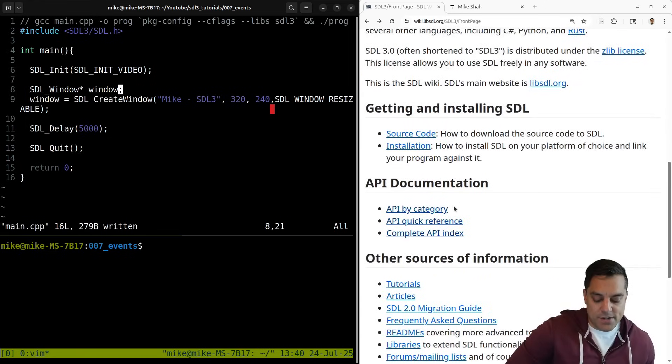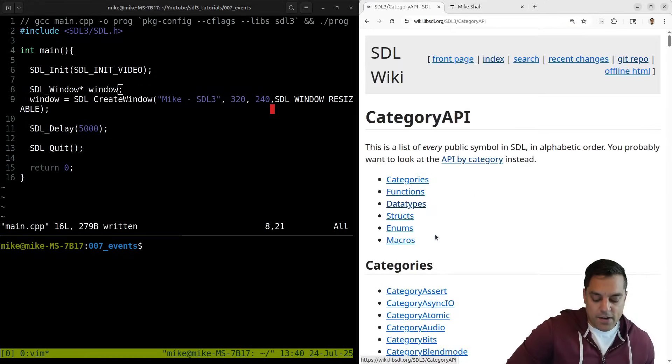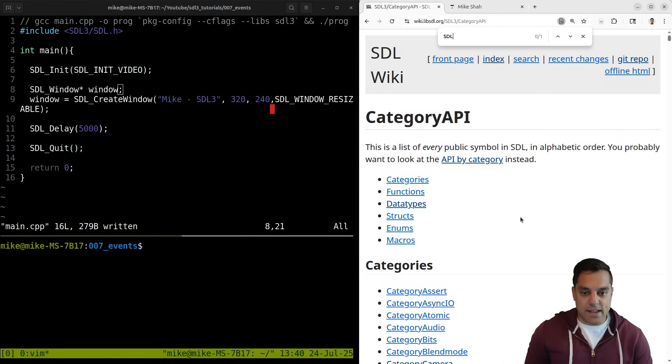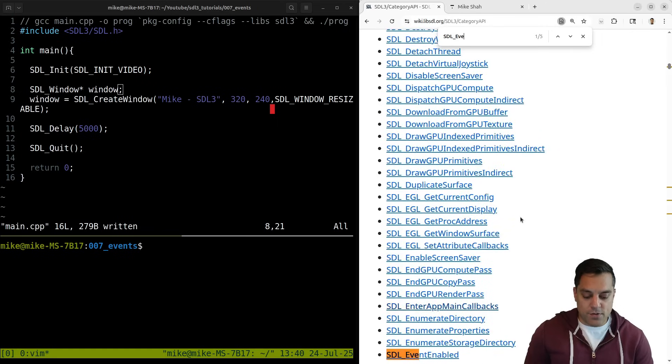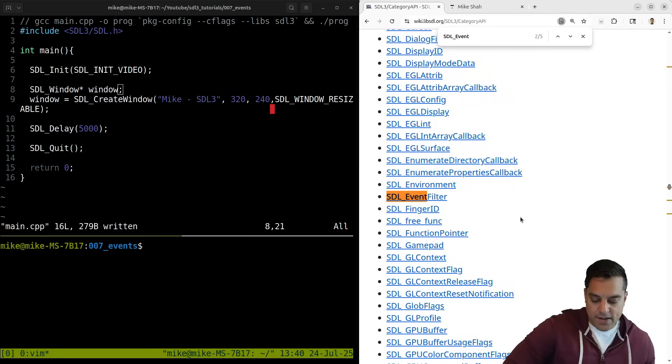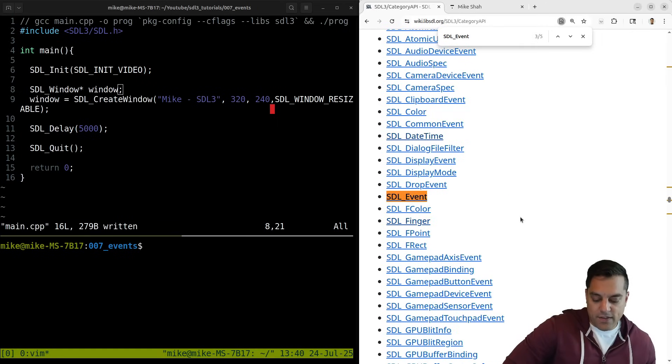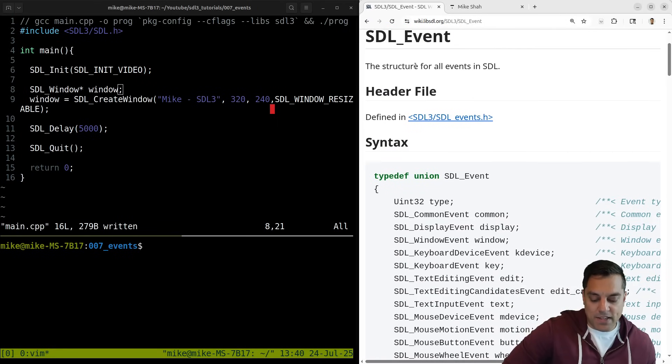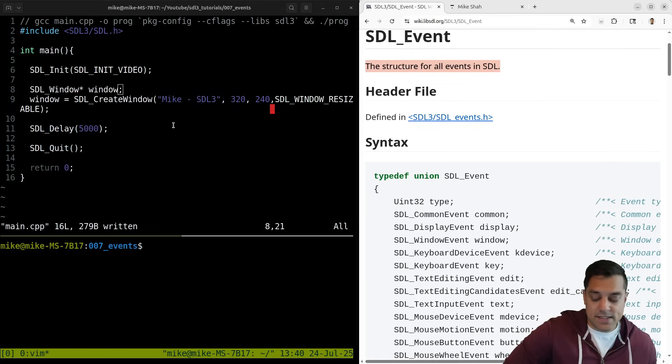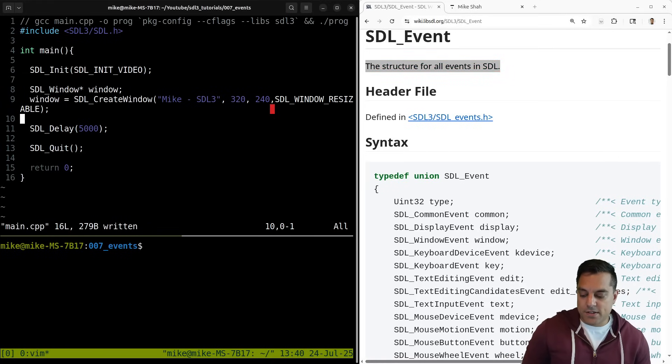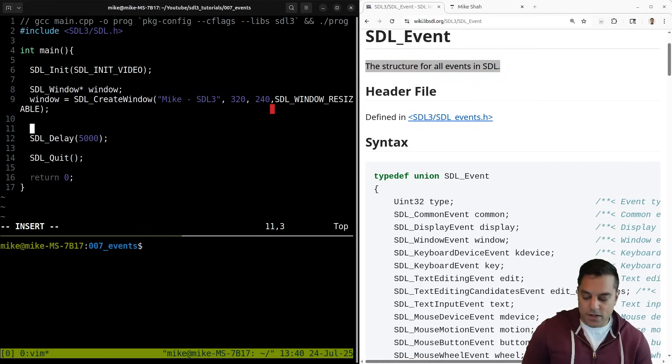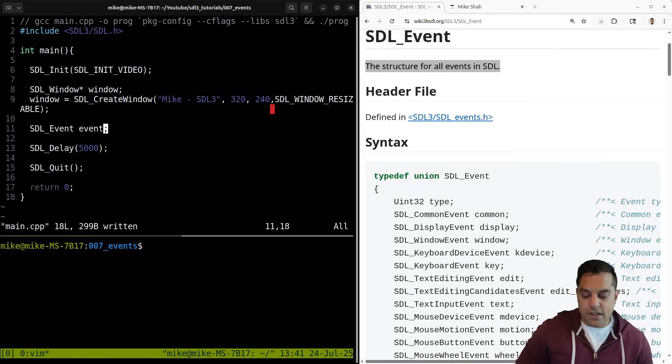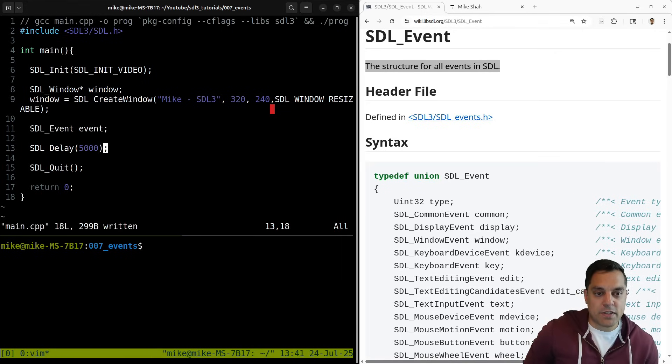So I'm going to go ahead on the wiki page here and go down to the complete API index and we're going to go down to SDL event. Okay, so let's go ahead and find this. This is a struct that we're going to add to our application. This is a structure for all events in SDL. So what I'm going to do here is just create one here. So let's do SDL_Event here. I'll just call event as it's commonly done.